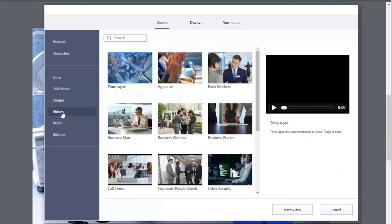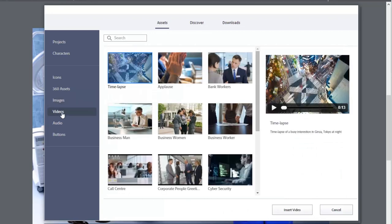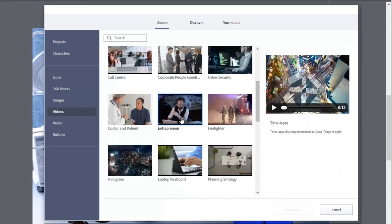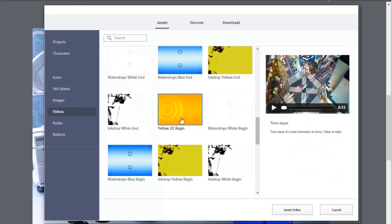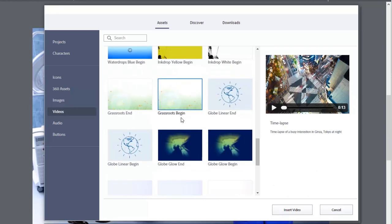Like images, there's also videos. And again, Adobe stock also makes additional videos available, but at a cost, of course.